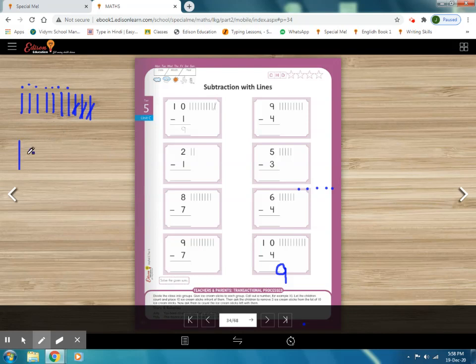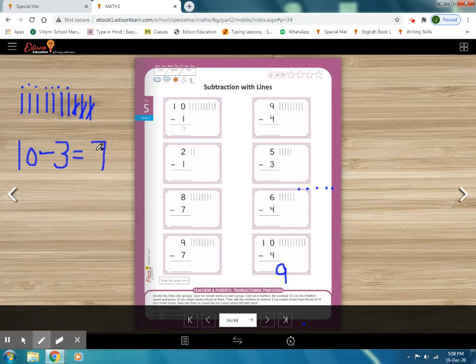You can write the equation like this: 10, put the minus sign, then number 3, put the equals sign, then count how many sticks are left — 1, 2, 3, 4, 5, 6, 7 — so 7 sticks are left. This is our answer. In this way, you have to do practice. Students, in your math notebook do more and more practice with activities, and send me your regular work. Keep practicing, and today's math session is over.